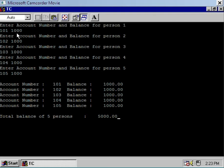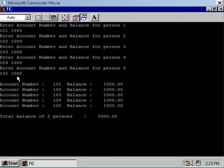Here I am initializing the second structure, so 102 will be the value of servant[1].account_number and 1000 will be the value of servant[1].balance. I have filled up all five structures — all five elements of the array 'servant' — and after that I have displayed the contents of the array.